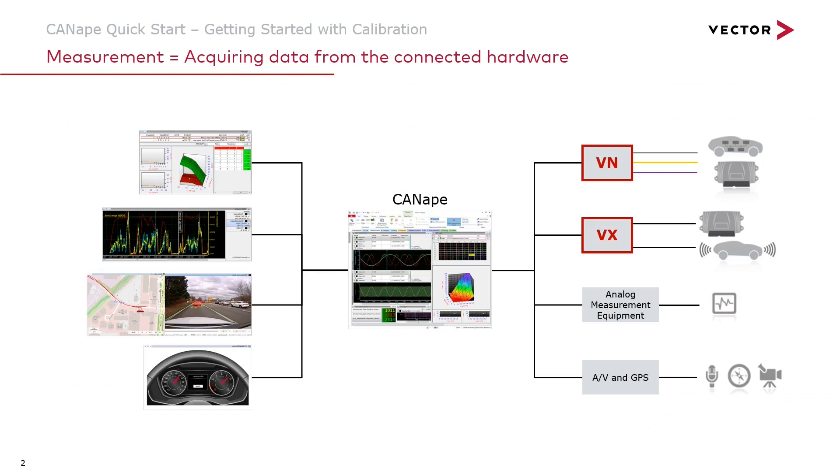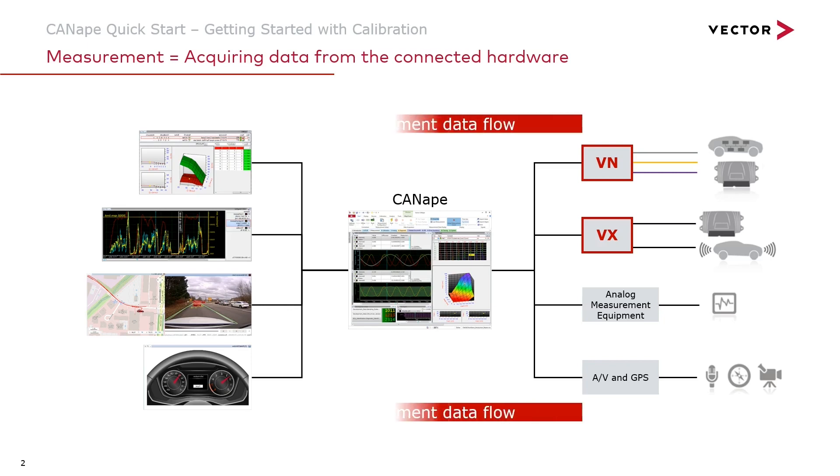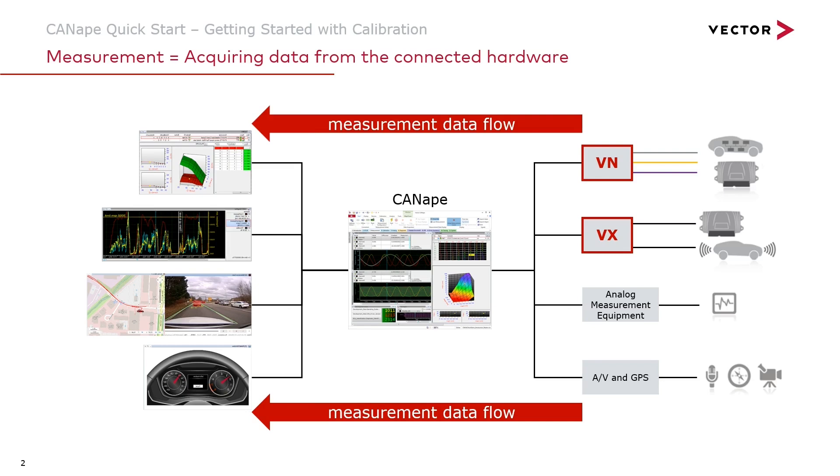In previous videos we've seen how our Canopy hardware configuration allows us to connect to hardware devices and the active measurement is bringing data from those devices into Canopy so that we can work with it in the windows we have configured to get our jobs done.